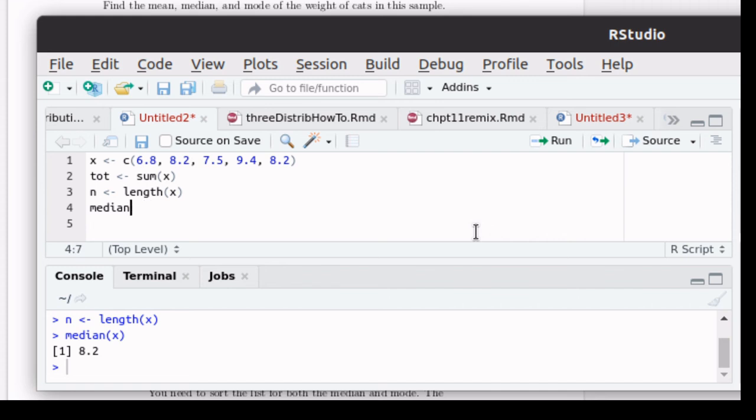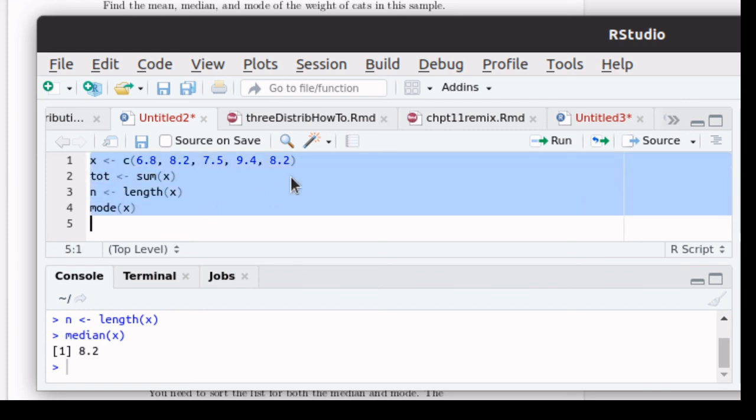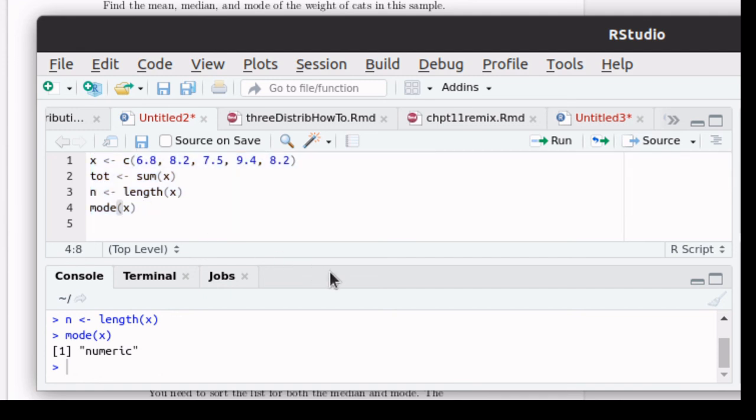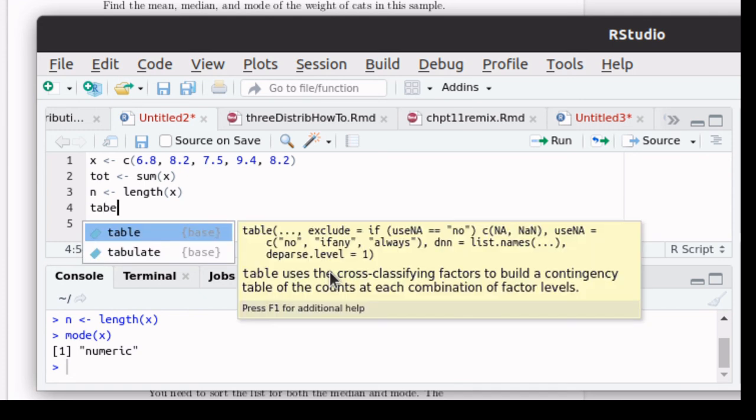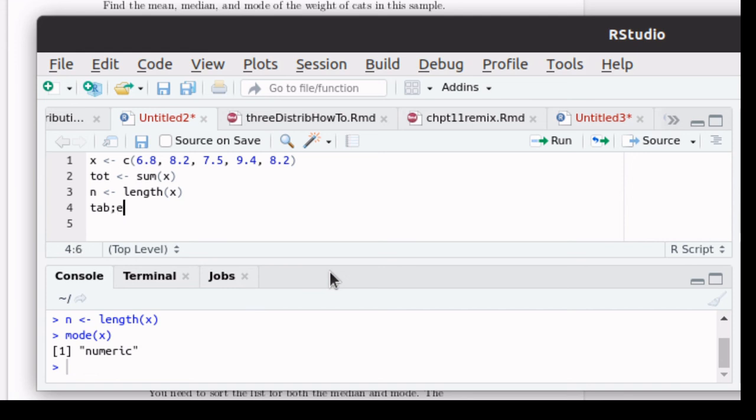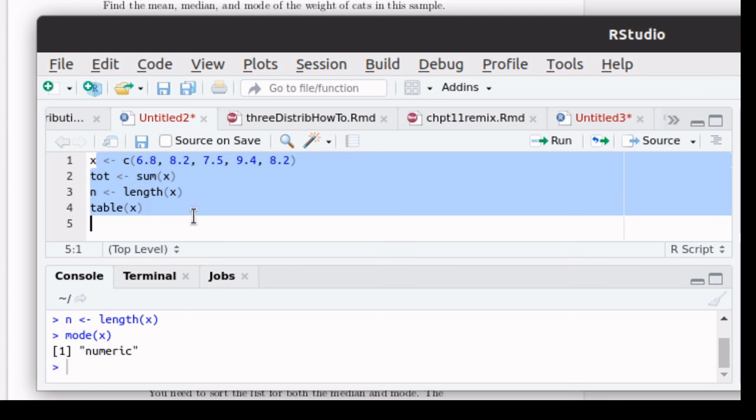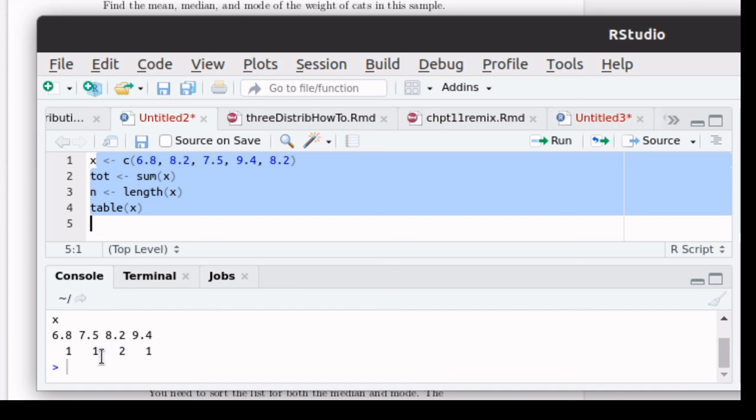Now the mode is a little bit more of a problem. R does have a command called mode, but it does not do what we expect the statistics mode to do. It just tells us that x is a numeric variable. So mode does not work the way we want it to. Here's something that you can do to find the mode. If you use a command called table, table of x, then when we run that command, notice what it does. It tells you that there is one value of 6.8, one value of 7.5, two values of 8.2, and one value of 9.4. We can see by observation that the mode is 8.2.